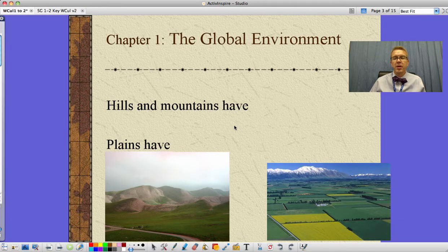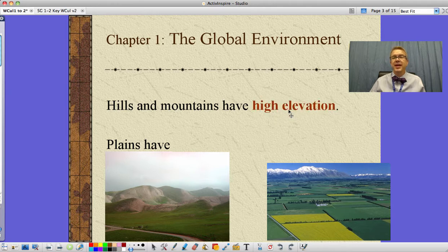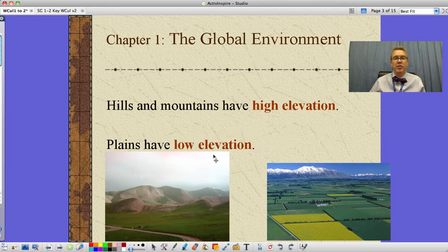They're talking about hills and plains and parts of our environment. Hills and mountains have something referred to as high elevation. We can see here this big change in elevation — that's high elevation. Whereas plains over here have low elevation, well, except for those mountains in the background which have high elevation.